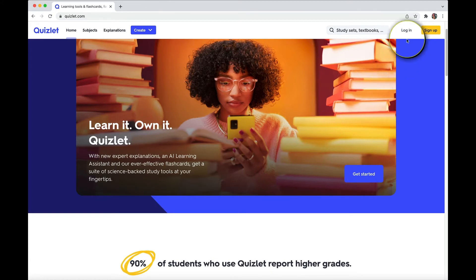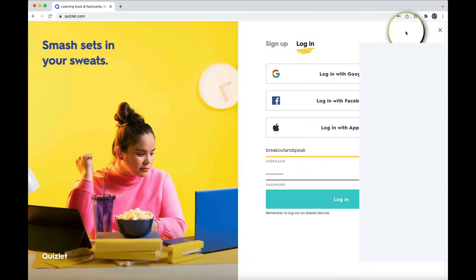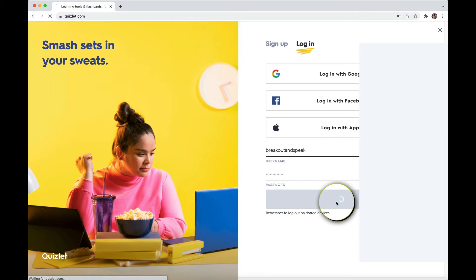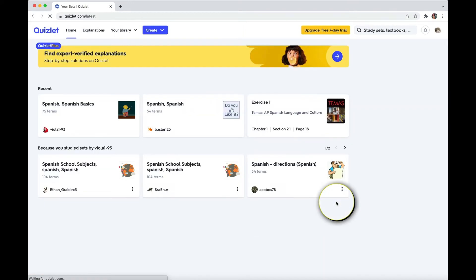First steps, I already have an account, so I'm going to log in. If you don't, you can sign up. You can log in through Google, Facebook, etc. I'm just going to log in here, and this is the screen that you come to, which includes your most recent sets.